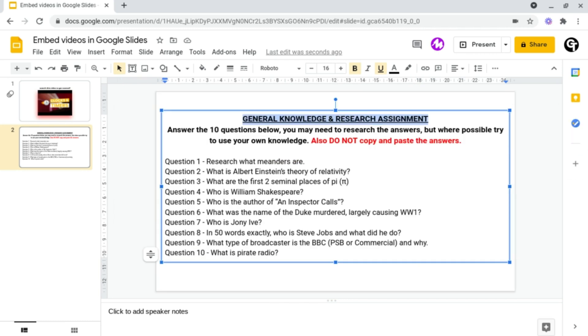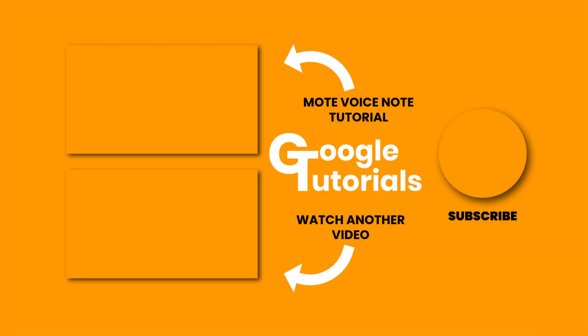But what if there was a more engaging way to do this by leaving voice recordings. And for this I'd highly recommend using Mote.